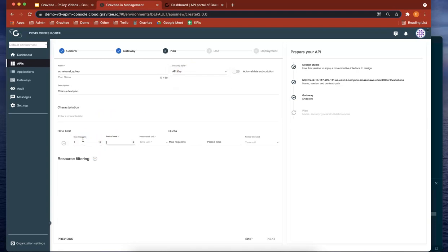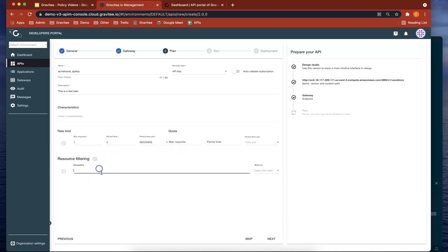Let's give it a quota, so let's add a quota policy. Let's give it a context path and do next.